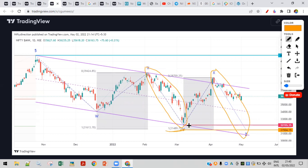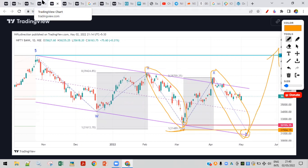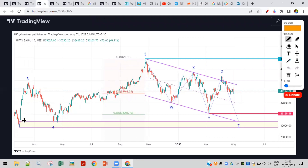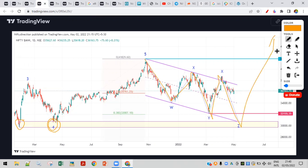If you calculate the height of the W wave and project it from the XX point, it comes to 31,400 to 31,500 levels — that's one way to get the downside target. If it breaks the current support, we are not expecting a massive fall; it should come to the lower end of the channel and then bounce back. Another way to get the target is by classical support and resistance — somewhere near 30,000 there is good support.